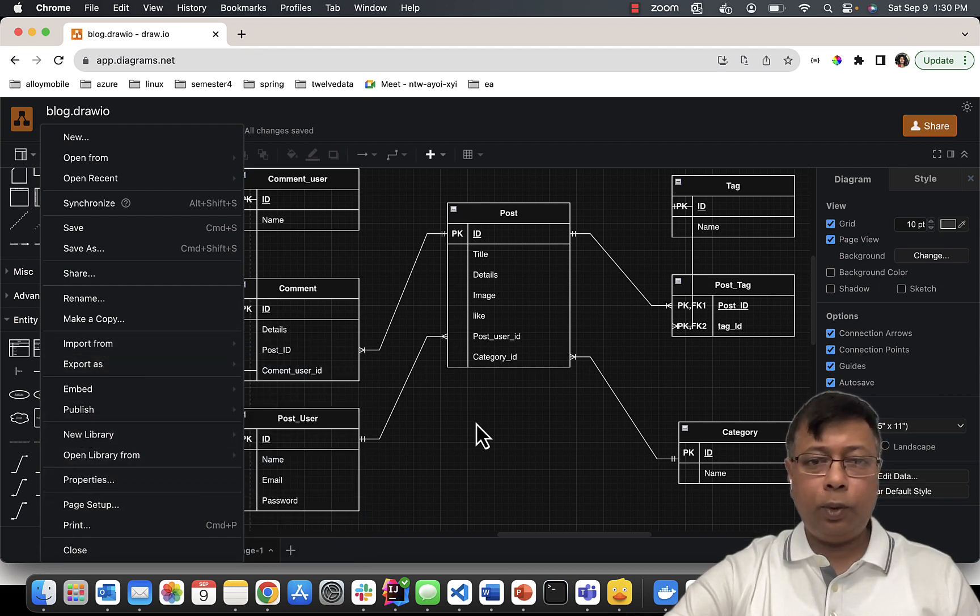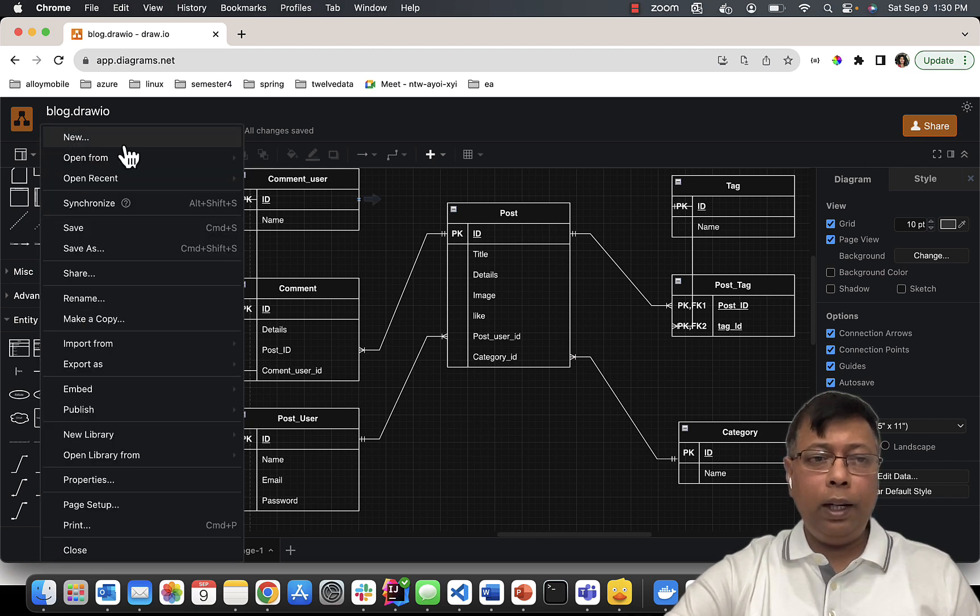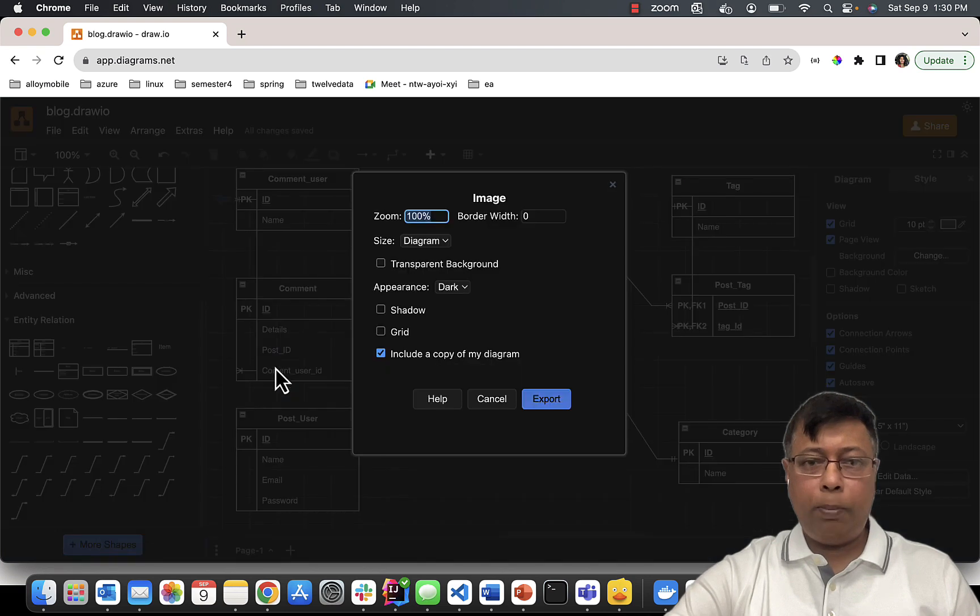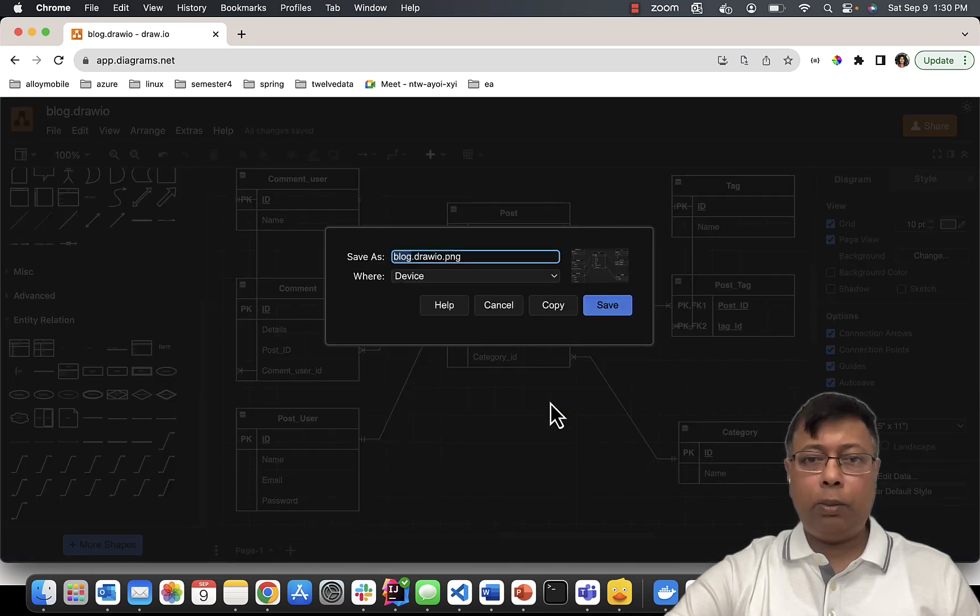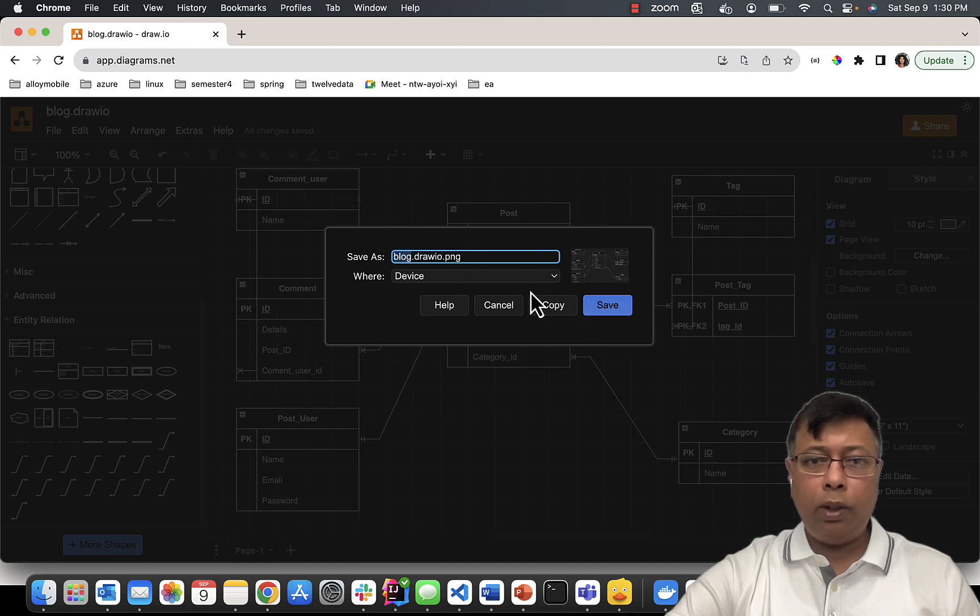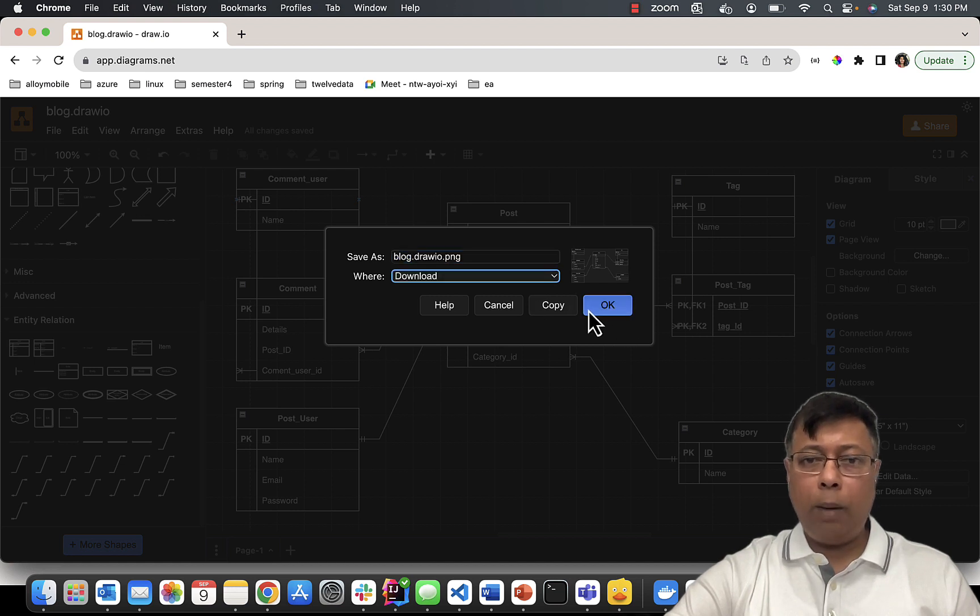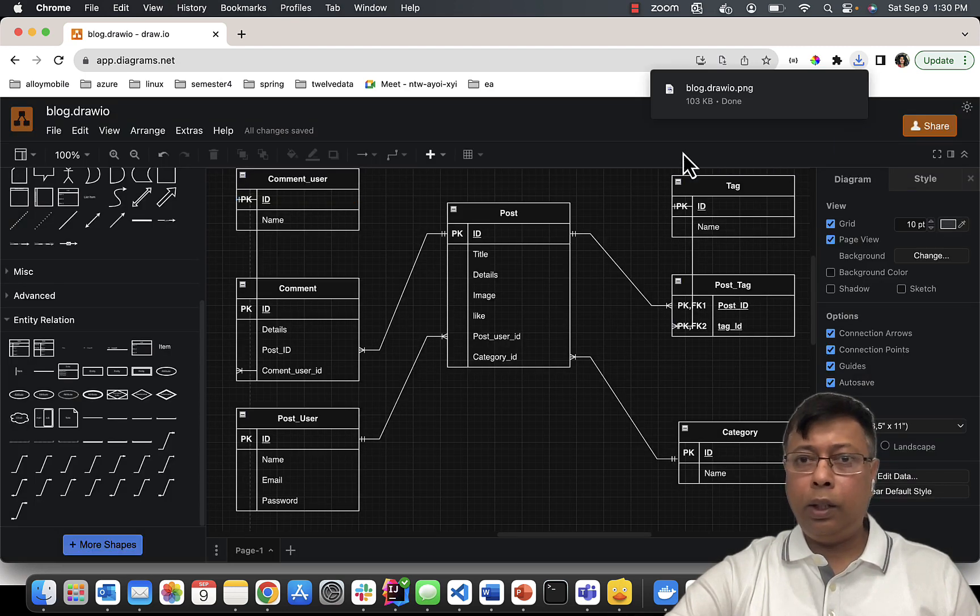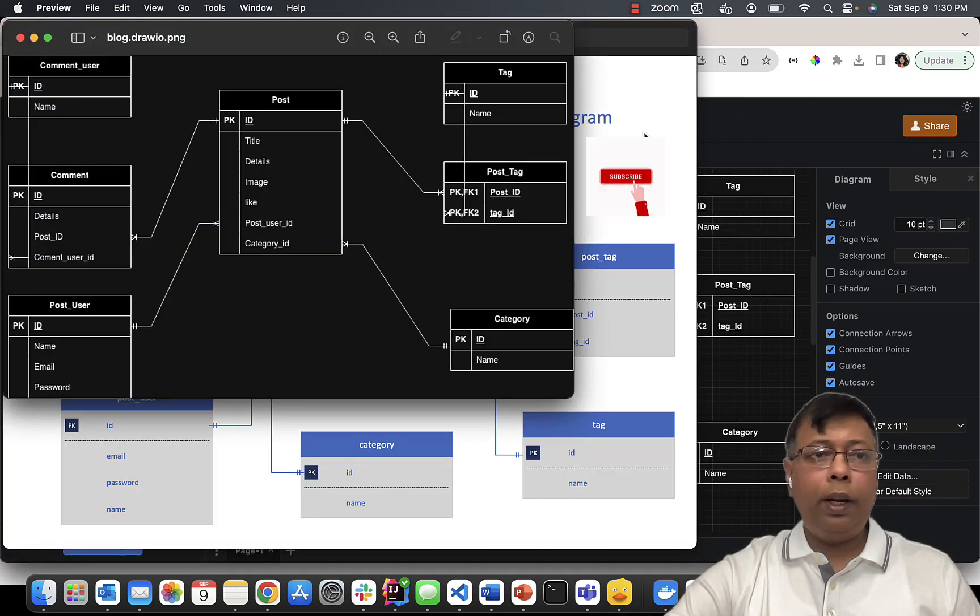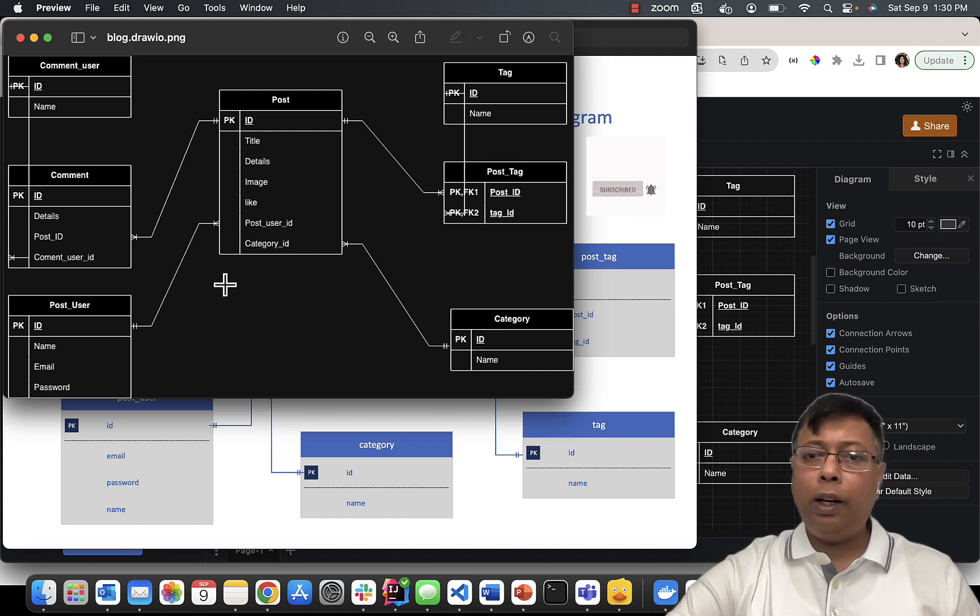Choose File, Export As. You can choose here PNG and just click Export. It will ask you where to save - I'll put it in the download folder. And hit OK. So here is my simple blog ER diagram. Thank you for watching.